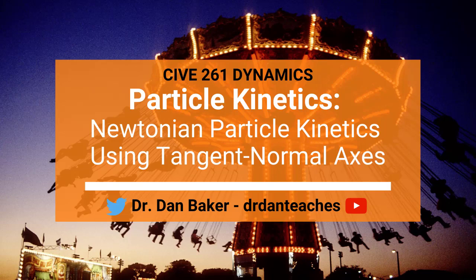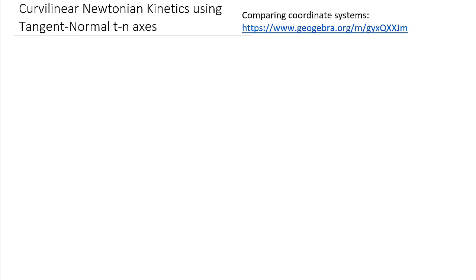Hello students, this is Dr. Dan Baker, and today we're going to talk about applying Newton's second law F equals ma to kinetics problems using a tangent-normal axis system. The tangent-normal axis system is really good for problems where you have defined motion along the path — not about an axis like our r-theta or polar coordinate system, but along the path. We've covered coordinate systems in the previous chapter on particle kinematics.